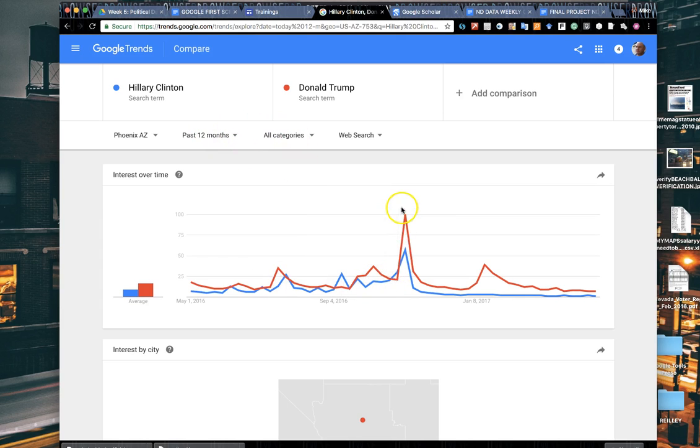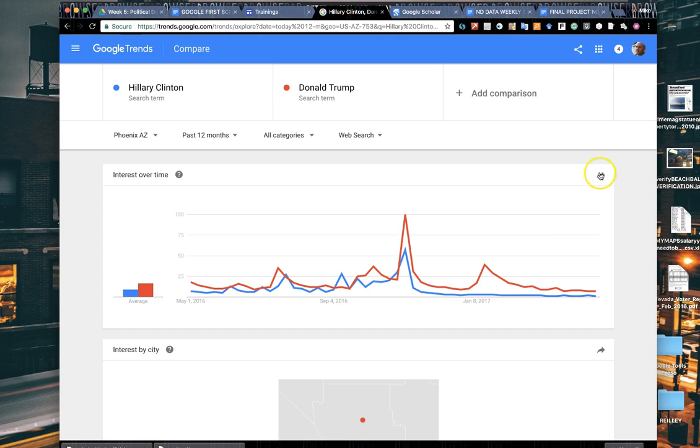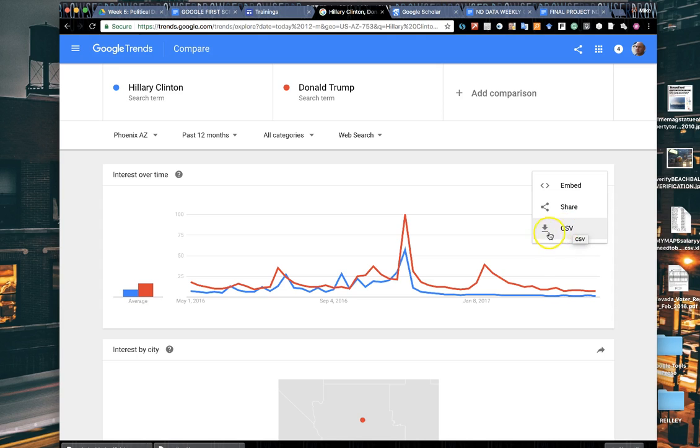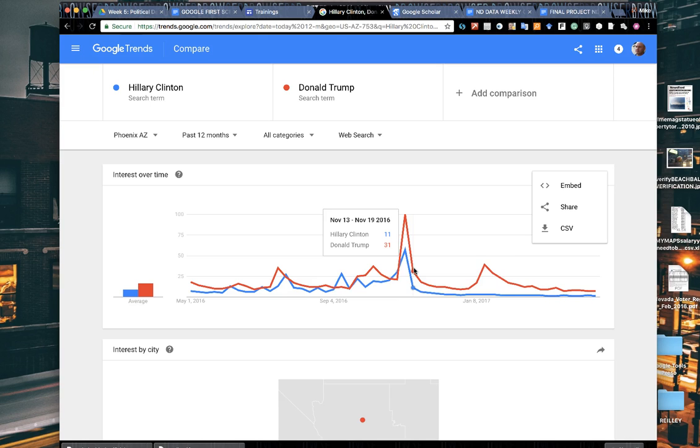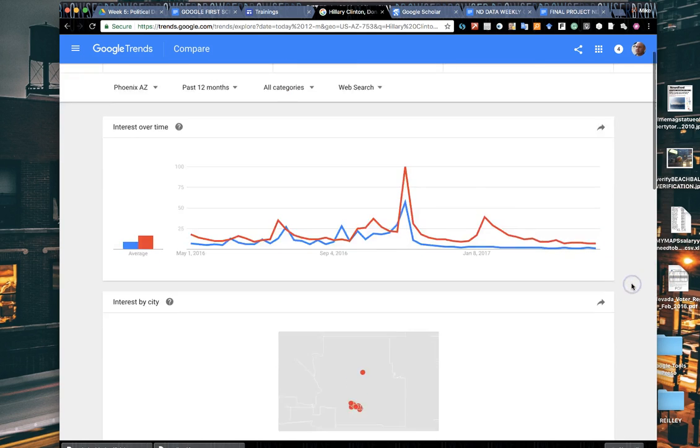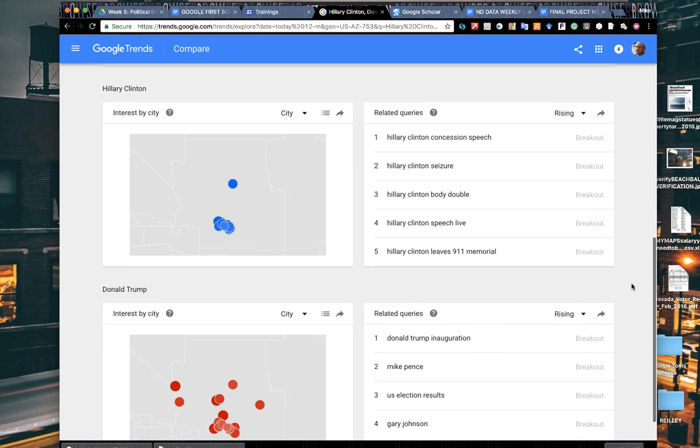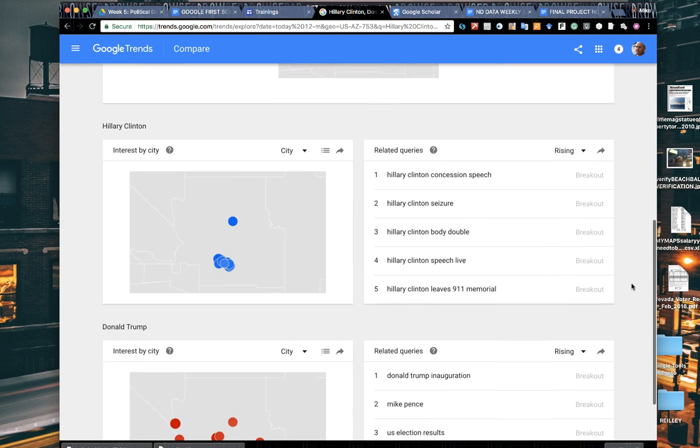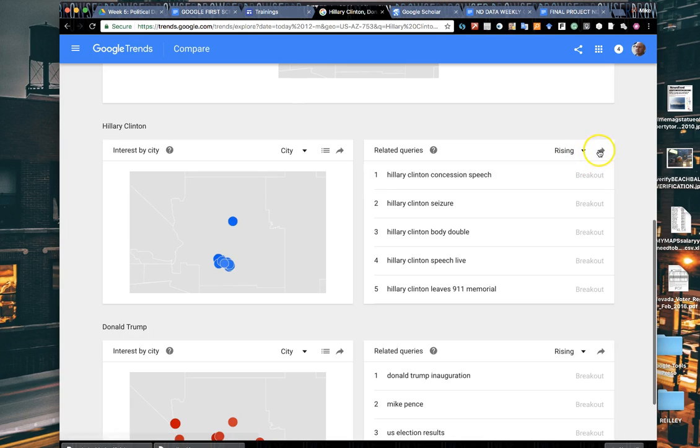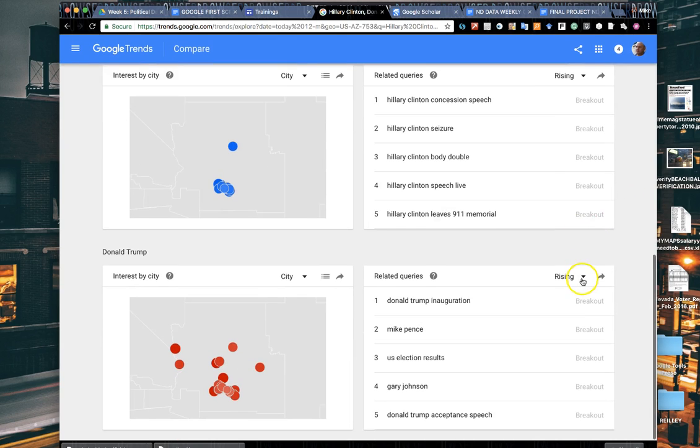We can narrow it down now to Phoenix over the last 12 months. Who was searched more? Donald. It kind of reflects what we see in the national figures but it's a little more detailed. Again, you can embed this, share it over your social media channels. It does allow you to download a CSV file of the data, but all it does is give you these figures. When you hover over it, it gives you the normalized number, the 31 and the 11. As you scroll down the page, it does give you related queries and other questions people have asked about that subject.